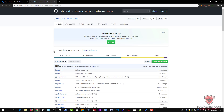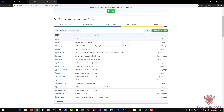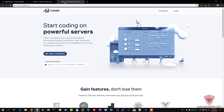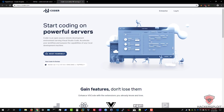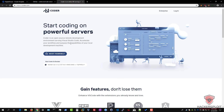So I'm just going to show you the GitHub repository here. The service we're going to be using is called Code Server. You can view their website at Coder.com. Coder is an online IDE serving Visual Studio Code, which is absolutely fantastic. Coder is an open source remote development environment serving Visual Studio Code — accelerate your workflow and surpass the capabilities of your local development machine.